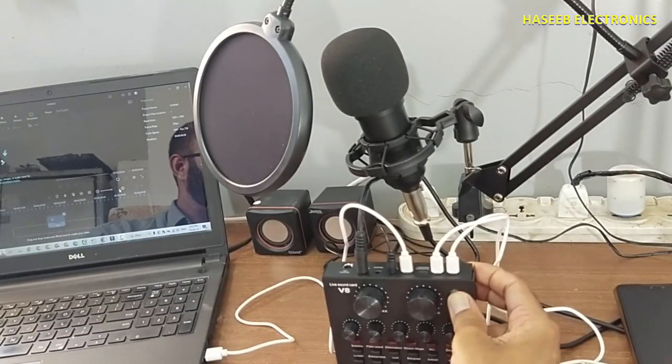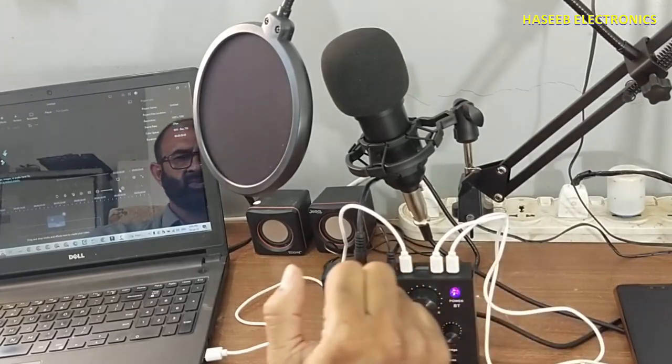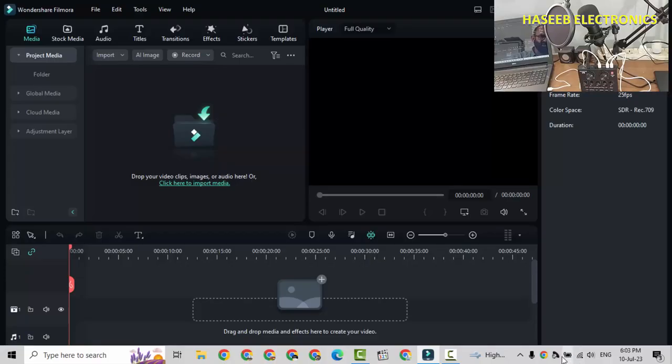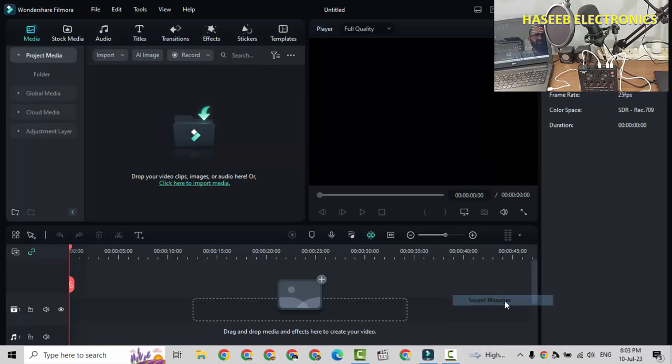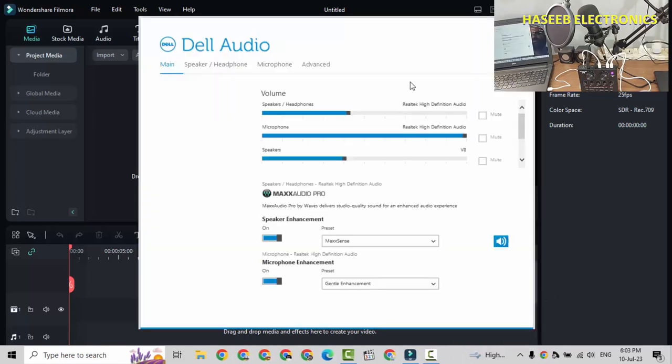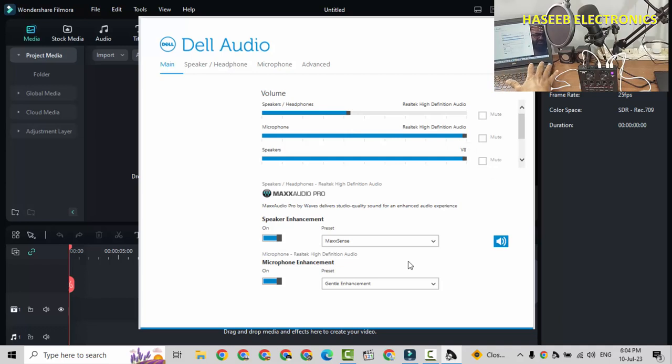Power on. If we check here, right click on the speaker, Sound Manager. Here is V8 sound card. Realtek High Definition, that is system microphone and speakers, and here is V8. It detected our sound system.